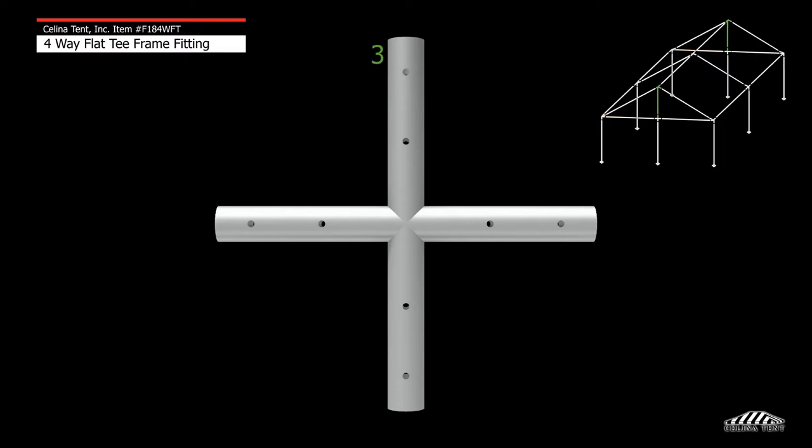The top vertical protrusion, 3, will connect to the top support and then connect to the gable-4-way crown fitting.